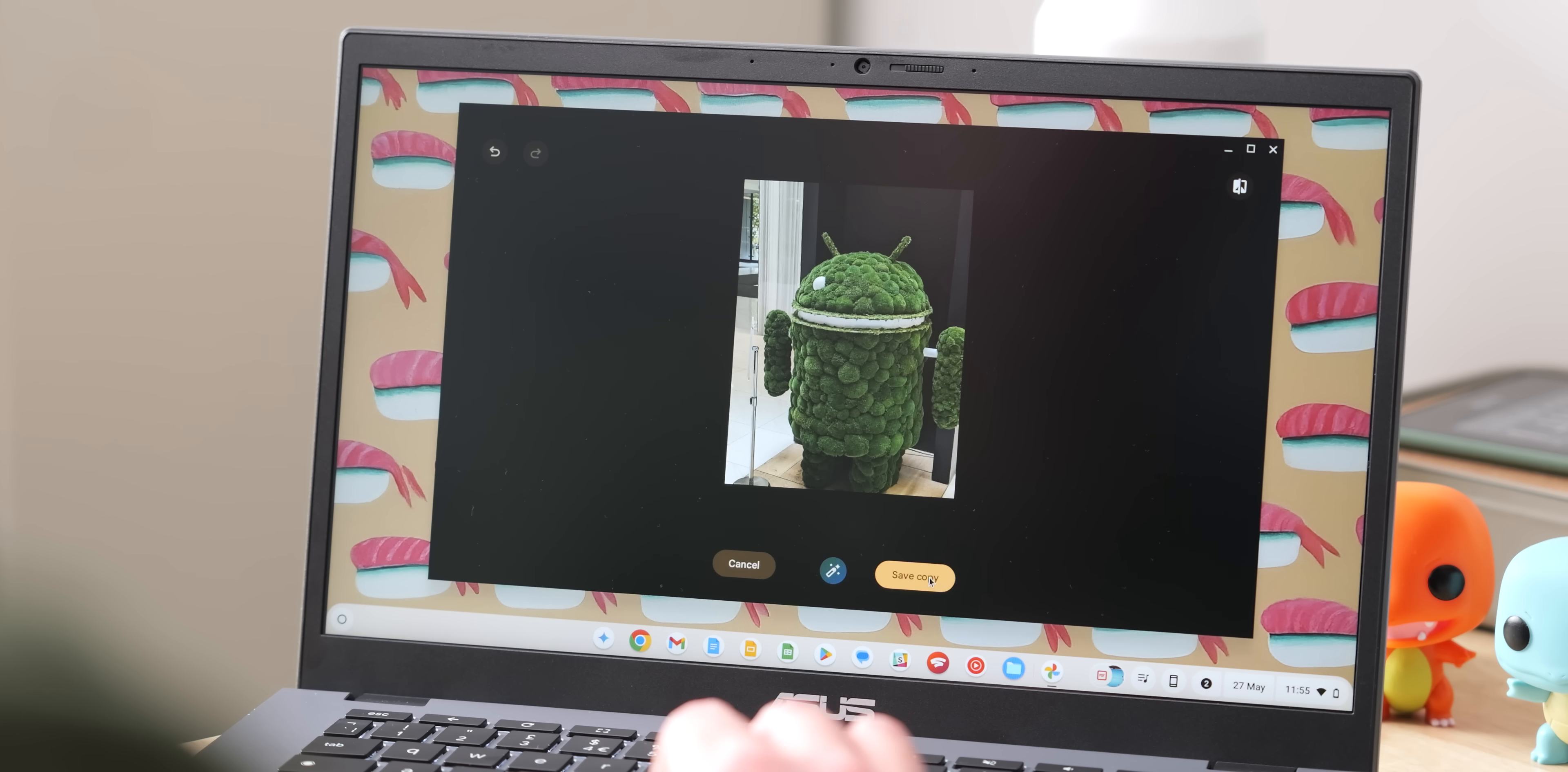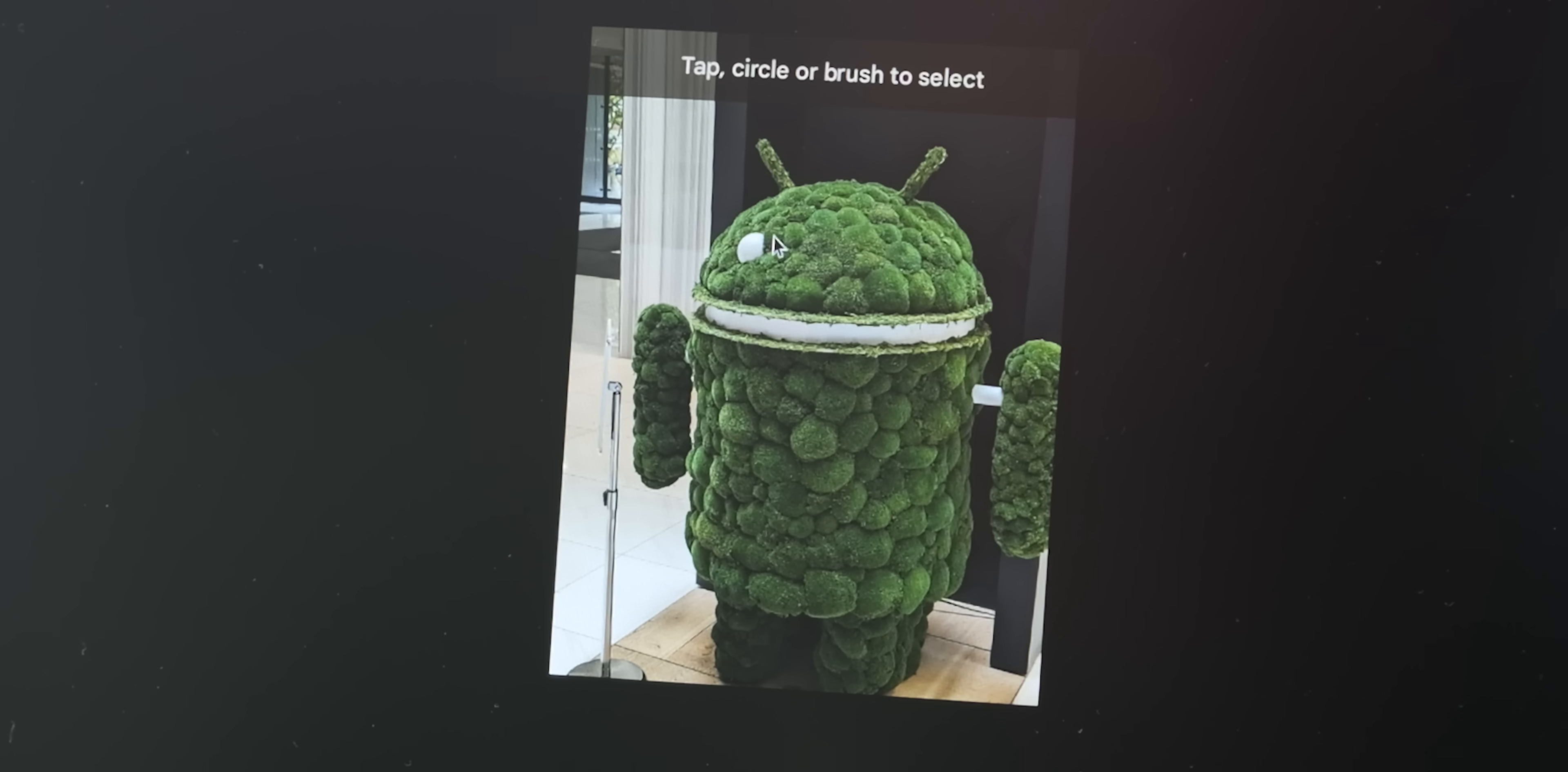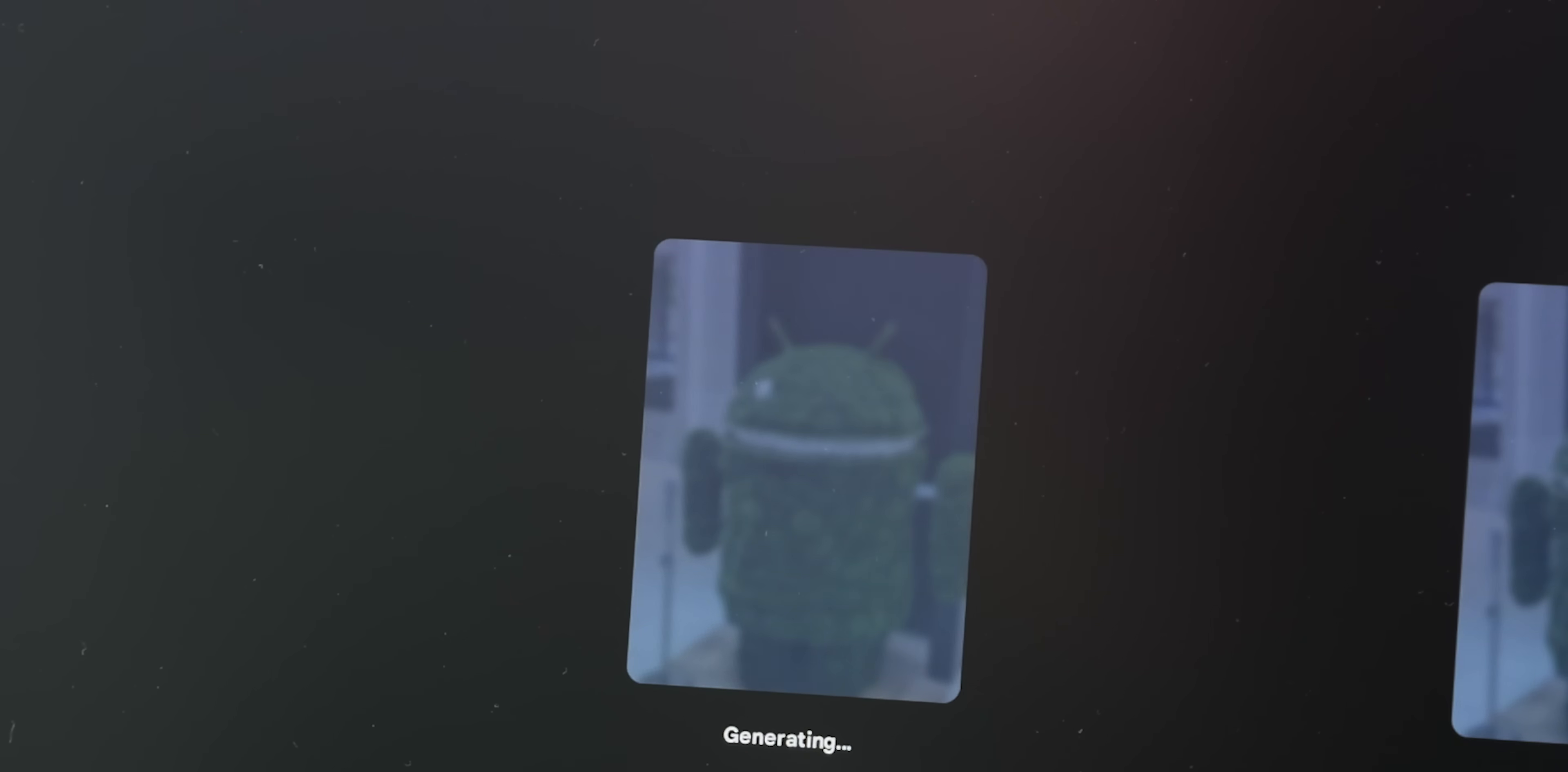And I think for a lot of people, that might be super useful. And I must admit, for me, this has made Magic Editor a lot more fun to play around with, because I can make those fine selections, you can make those fine selections, and really get to grips with what Google is offering in terms of AI photo manipulation.